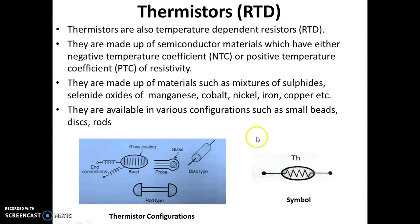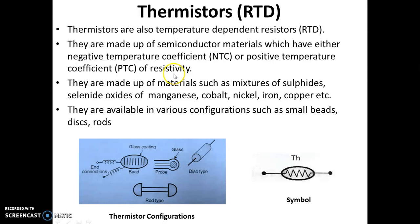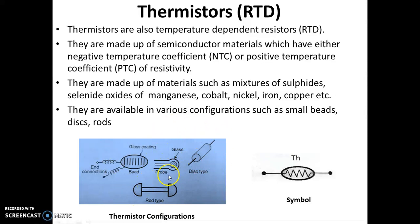The next type of RTD is the thermistor. Thermistors are also temperature dependent resistors. They are made up of semiconductor materials which may have negative or positive temperature coefficient of resistivity. They are made up of materials such as mixtures of sulphides, selenide oxides, manganese, cobalt, nickel, iron, copper, etc. They are available in various configurations such as small beads, discs, and rods. This is the symbol of a thermistor.